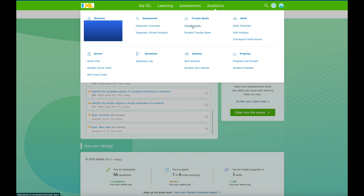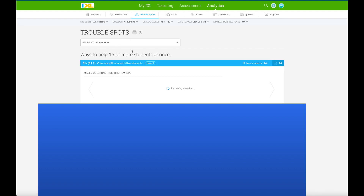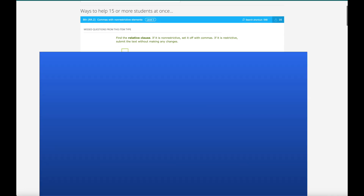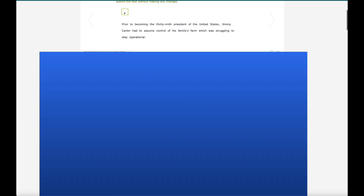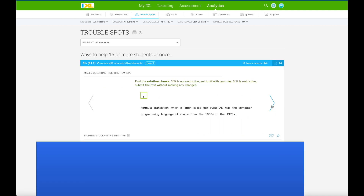Once you have a good amount of information, you can click on Trouble Spots in analytics. Here I can see that 15 or more students will benefit from help on a particular skill, and five or more students will benefit from other skills. These are all questions that a lot of students are missing - very useful for targeting whole-class instruction.